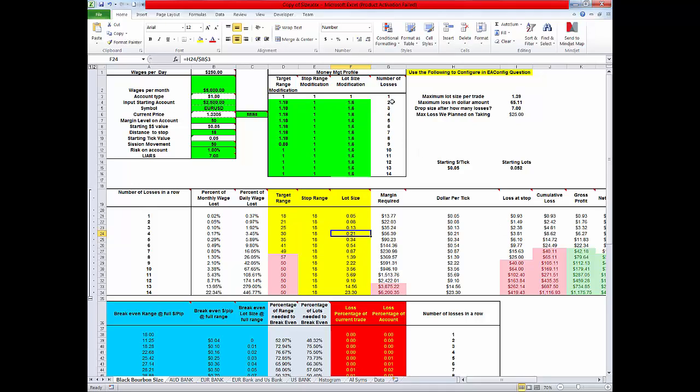This is after 1 loss in a row, 2 losses in a row, 3 losses in a row, 4 losses in a row. We're not doing anything to our stops right now. This is your number of loss in a row. This is how much it affects your monthly income.